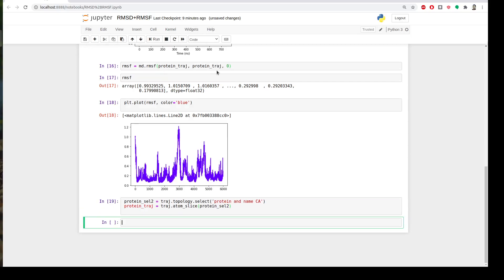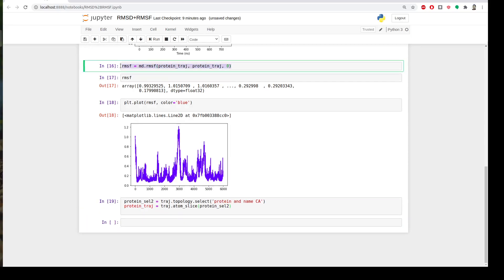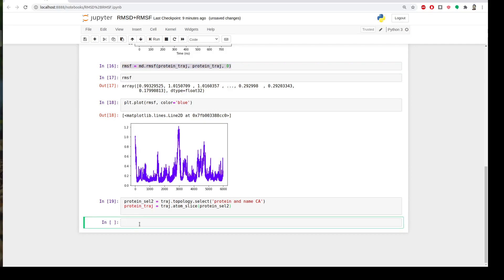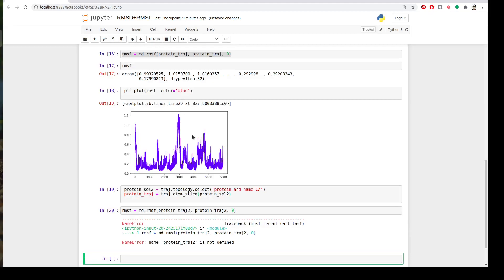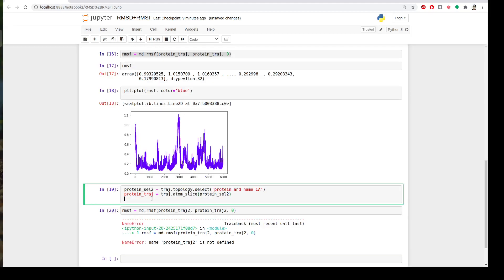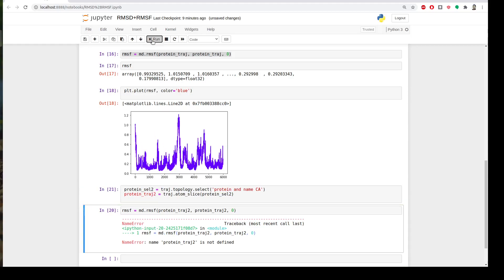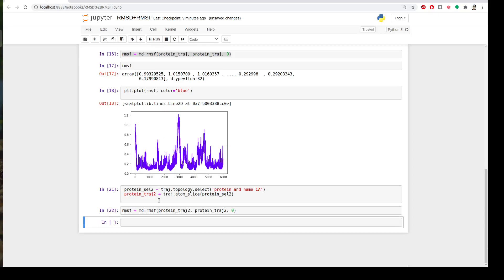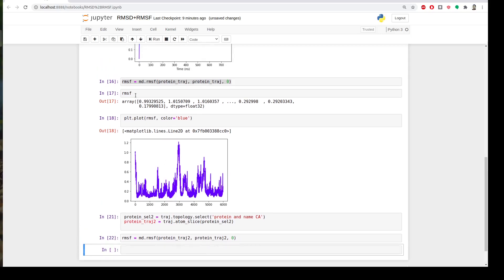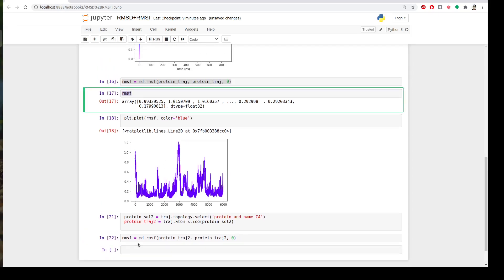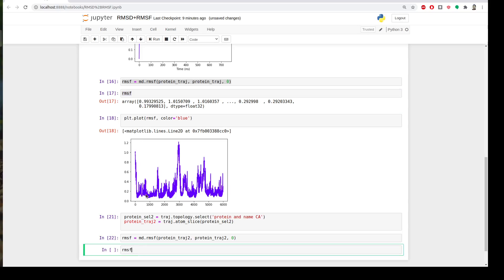Great. Then we will compute it again. I will just copy and paste. And of course I need to change this into 2 and this into 2 and then we'll compute it. Oh yeah, we had also to rename this into 2. Sorry for that. So now we are fine and then let's see if the numbers will change or not. Of course it will.